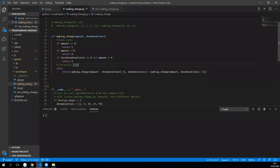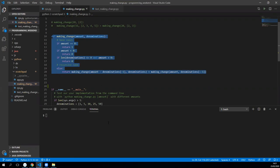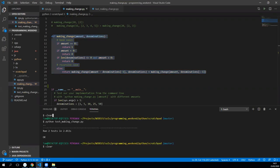So this is the original making change. We had our base cases, then we checked for denominations and whatever, then we had our recursive case which split it down into two bits which is great and it works but it's a little bit slow.